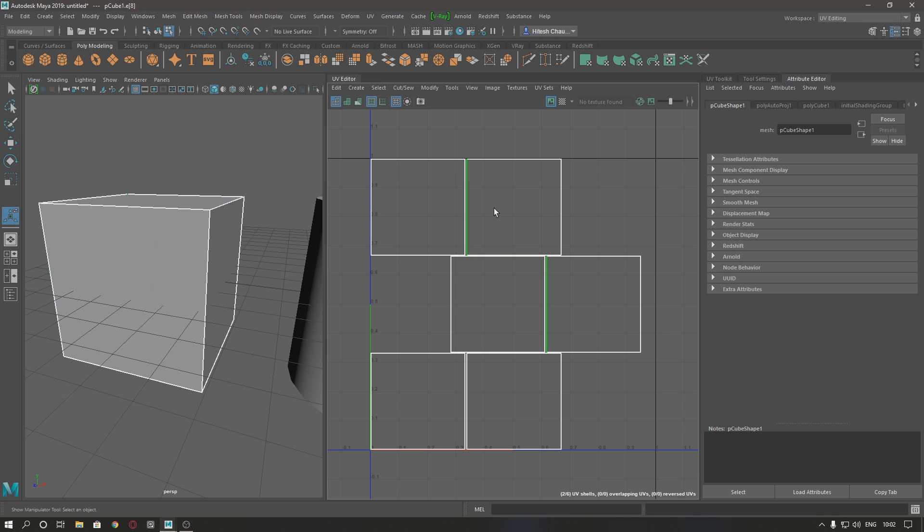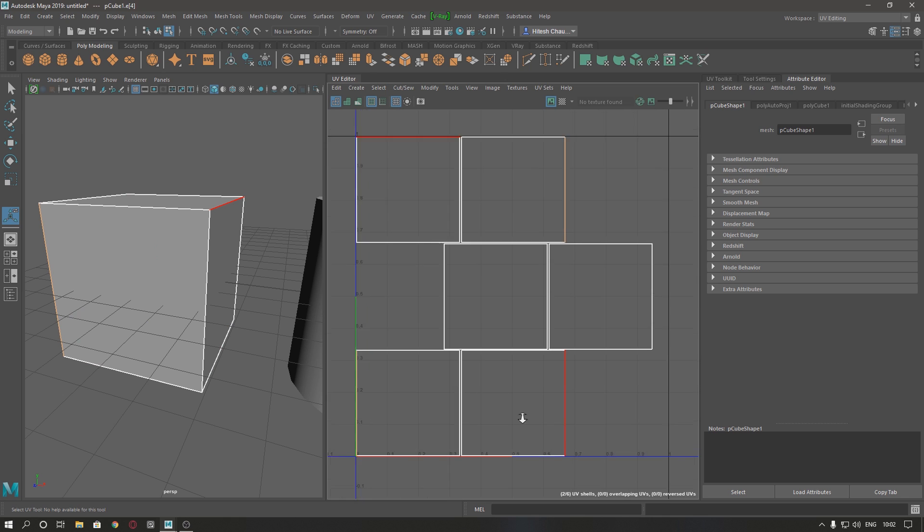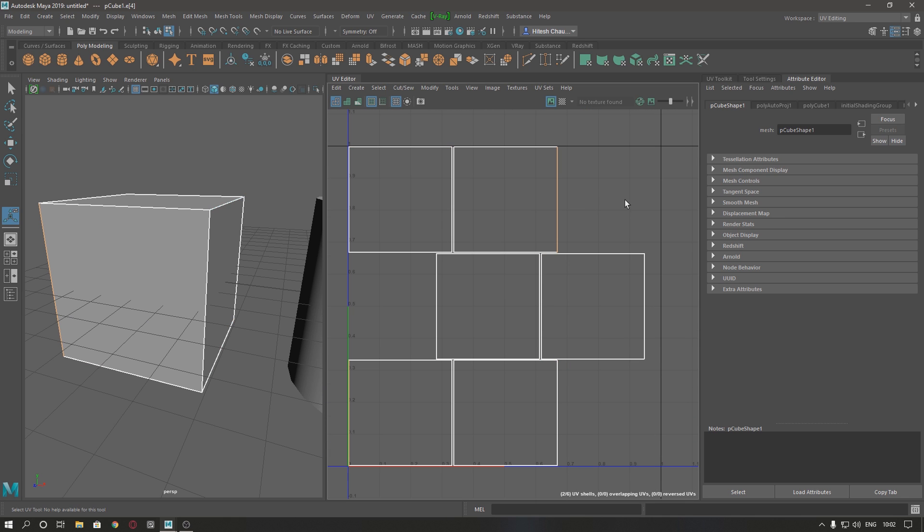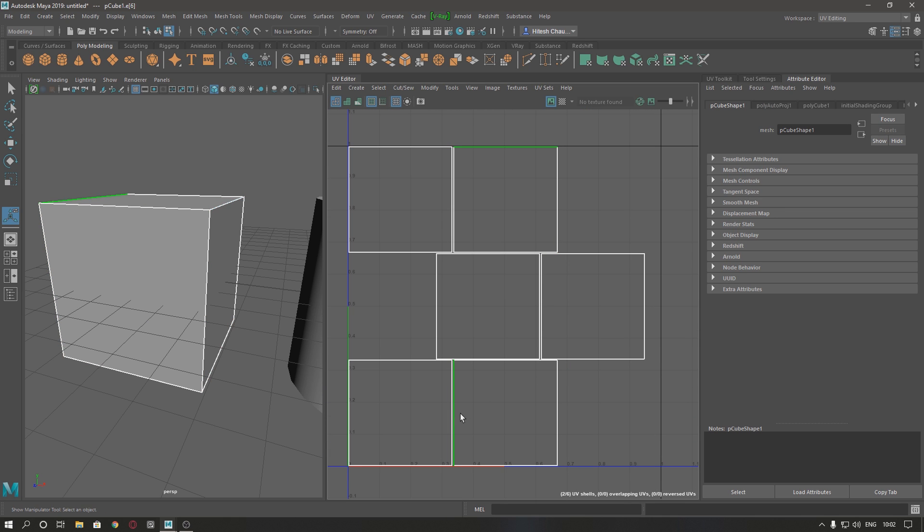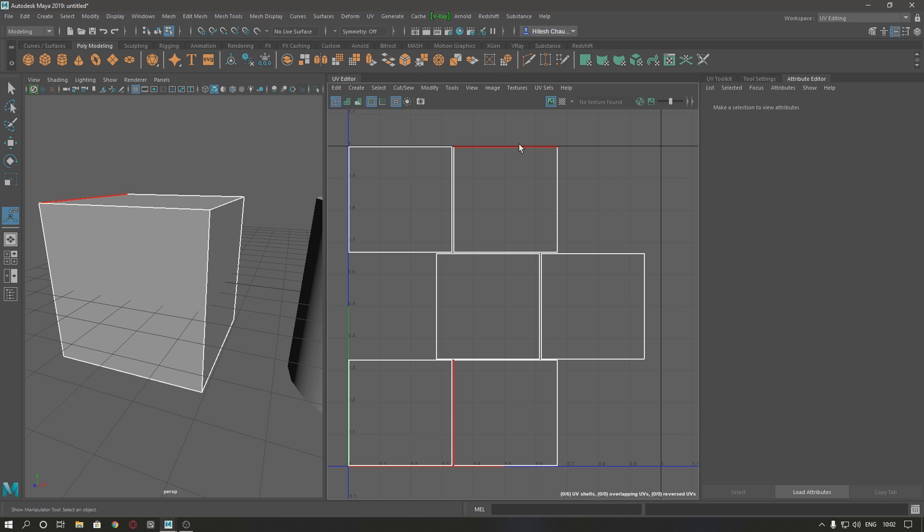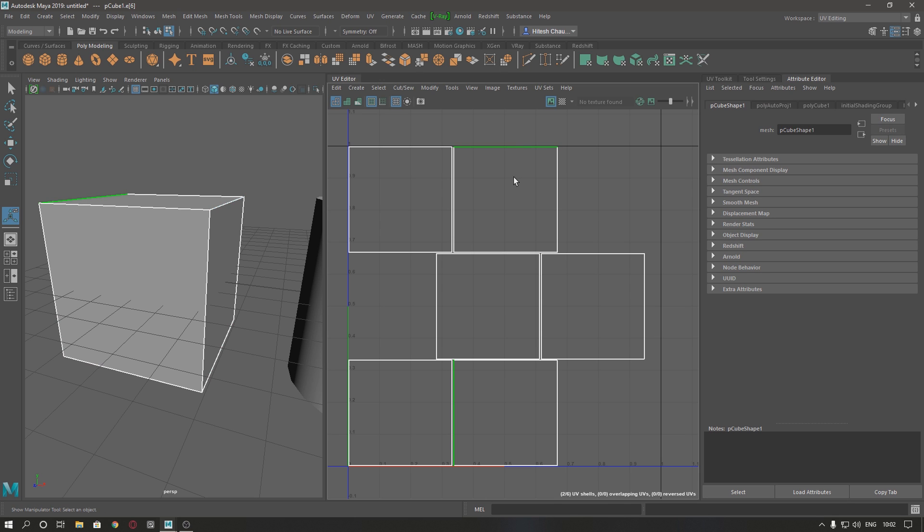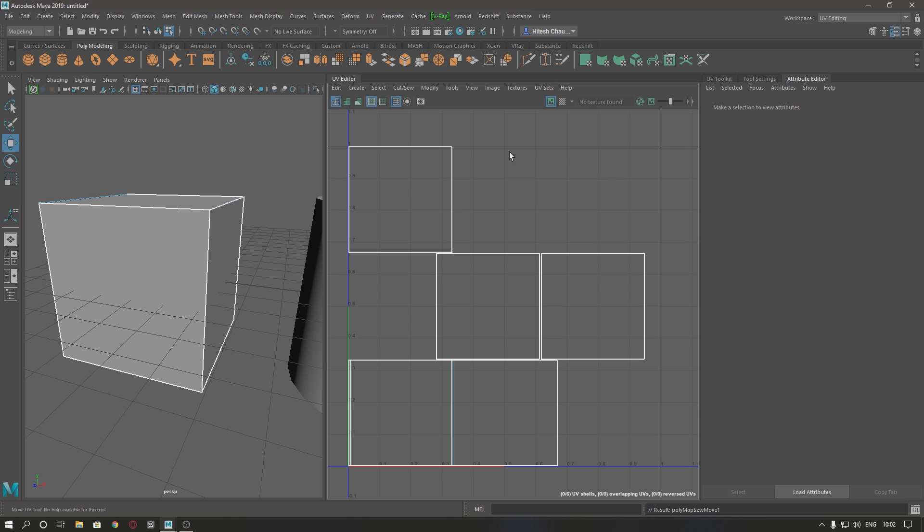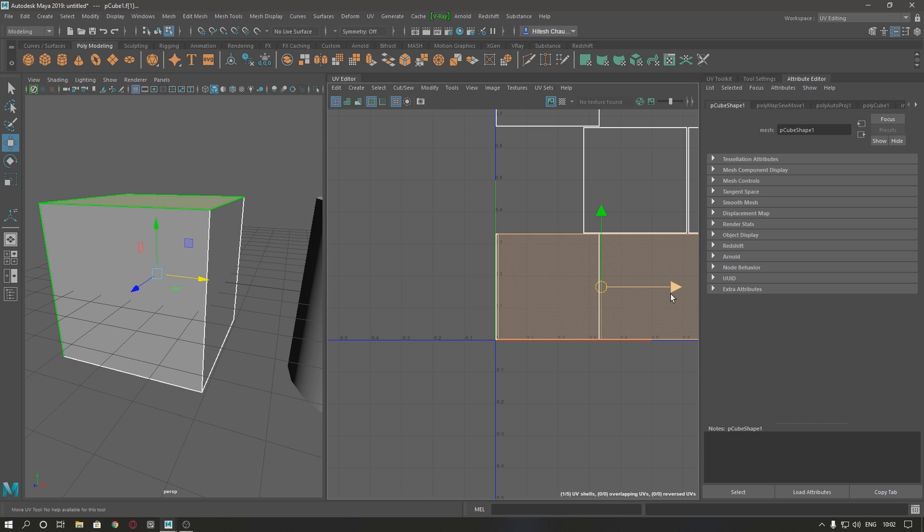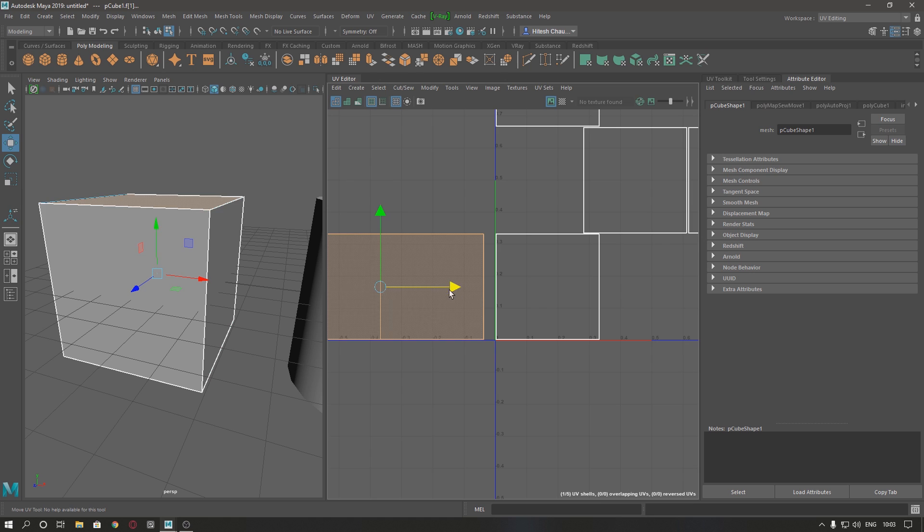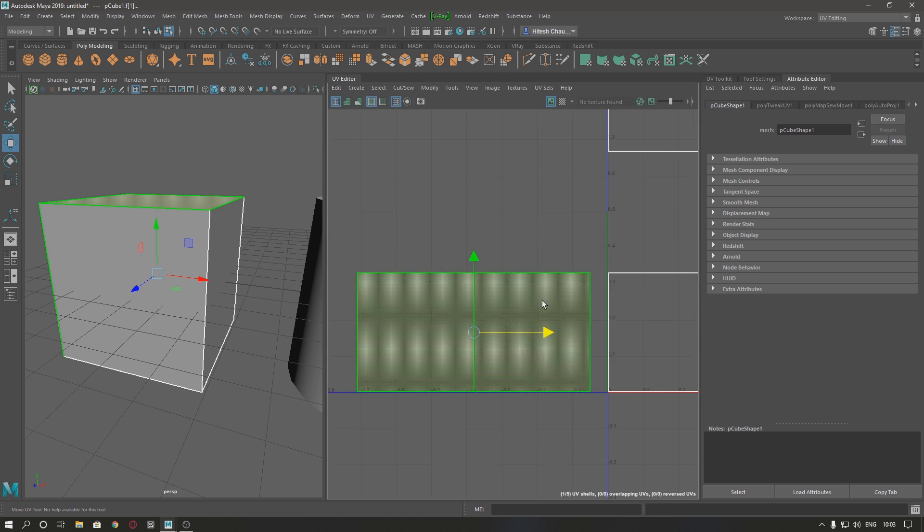As you can see, when you select one base it shows where it would stitch. Select the base, press shift, right click, and move through edges. Go to shell and check whether it's stitched or not.